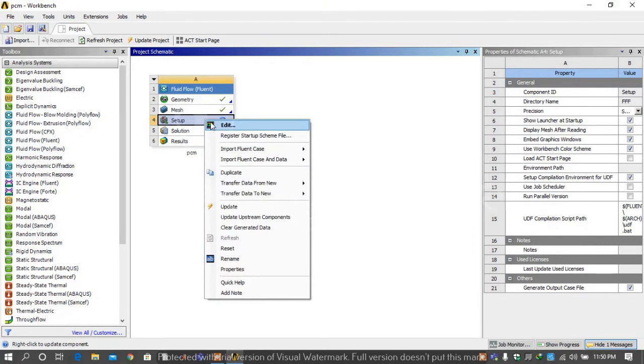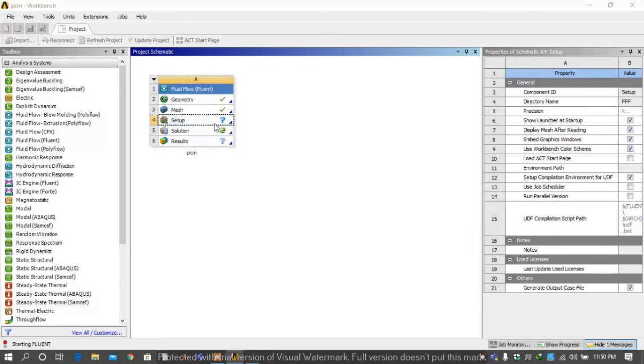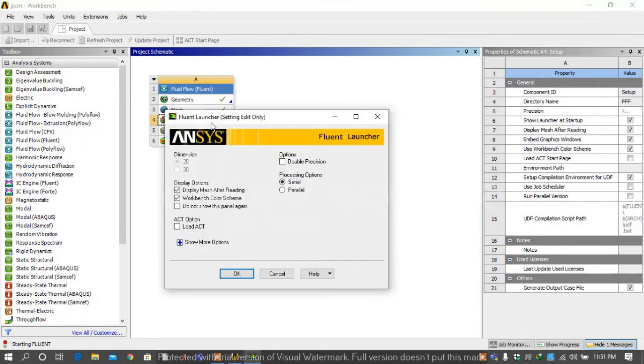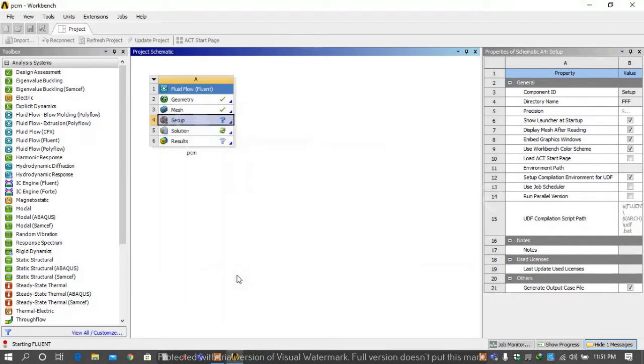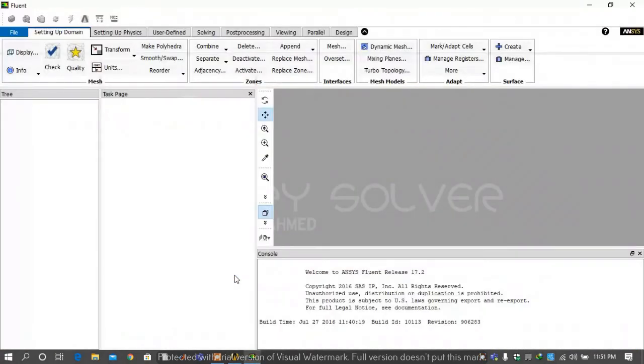Then go on setup and right click and select update and edit, then select double precision and press OK.